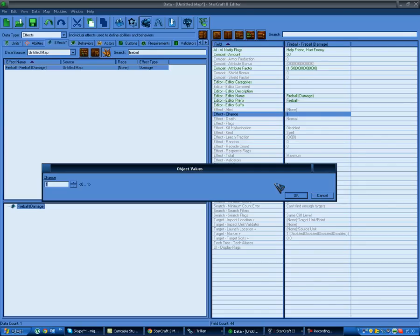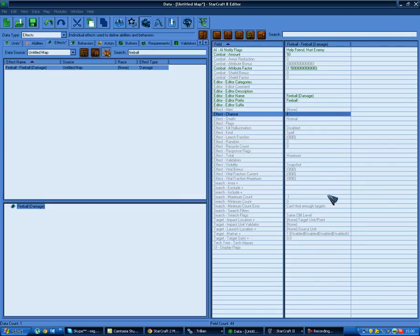For chance you have to use decimals - 0.5 is a 50% chance. Zero is zero percent and one is 100 percent. You have to use decimals to show the chance.